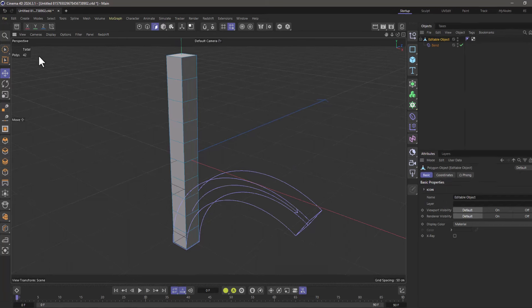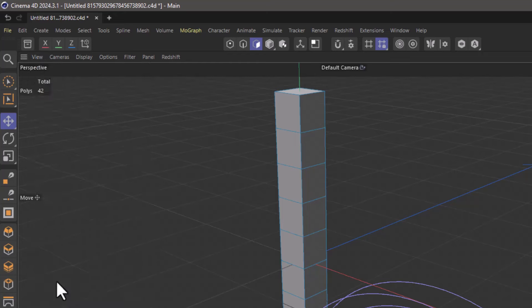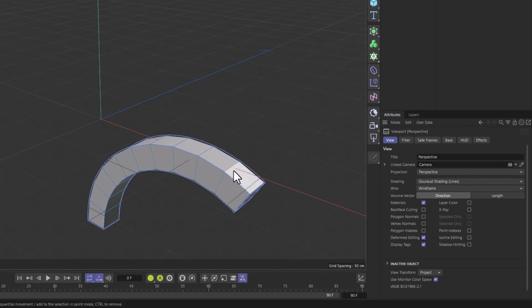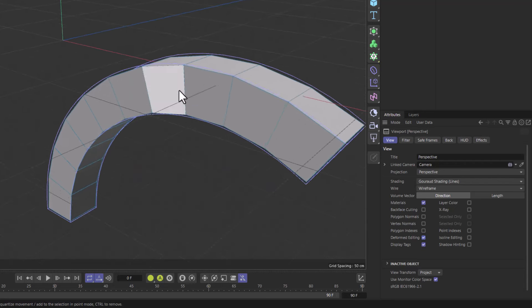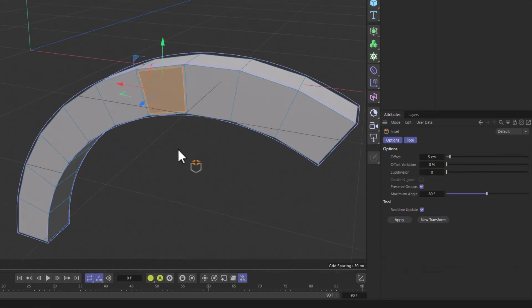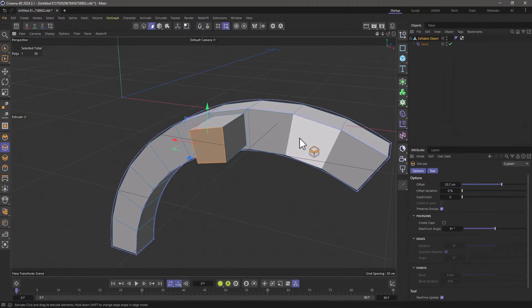Well it's very simple: you go to the view menu in your viewport and bring up the configure, and in the view tab you just enable deformed editing. And now this will work fine, you can go and do all your modeling in the deformed state. Let me undo.